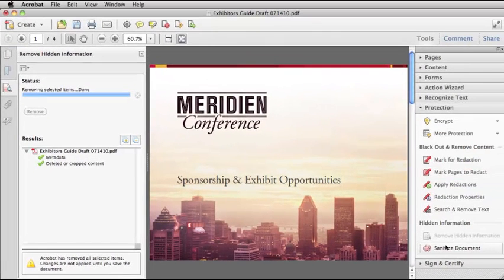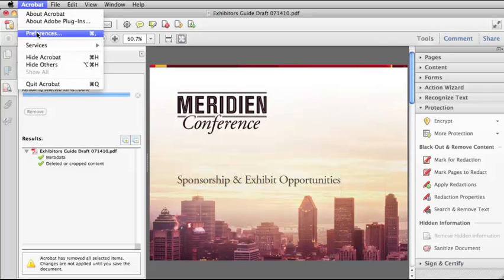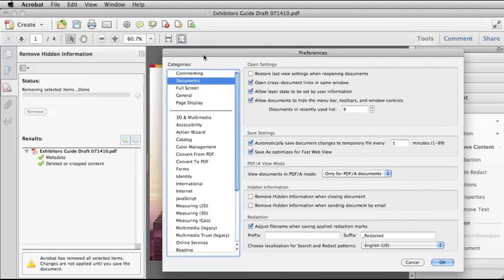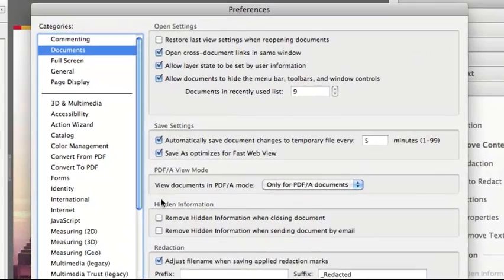The Remove Hidden Information tool is efficient and lets you see exactly what you're going to remove. But if you know that you always want to remove hidden information, you can go to your Preferences, select Documents, and then down where it says Hidden Information, you can select to remove hidden information when closing document or remove hidden information when sending document by email. That way it automatically happens — you don't even have to use the tool within Acrobat.